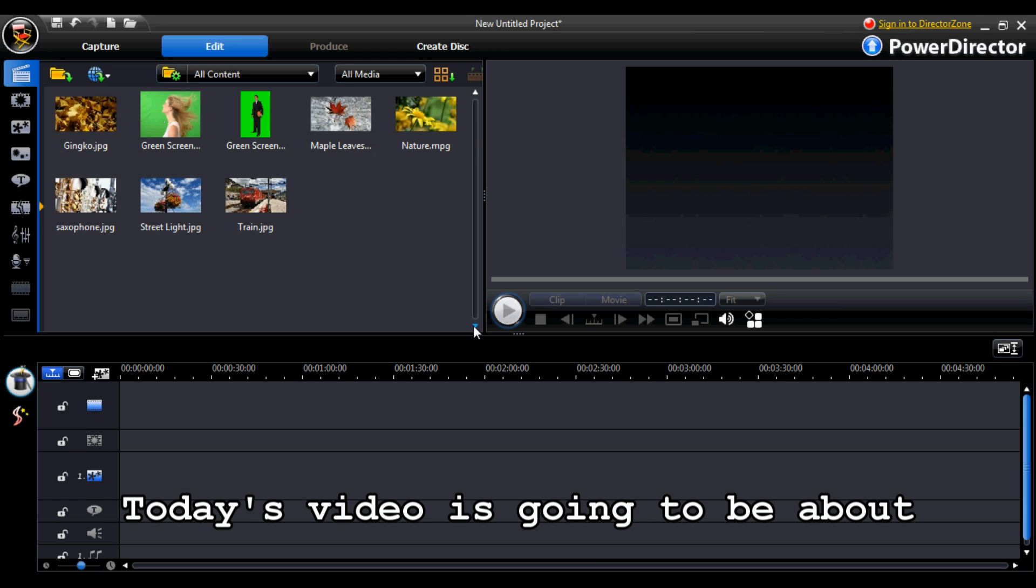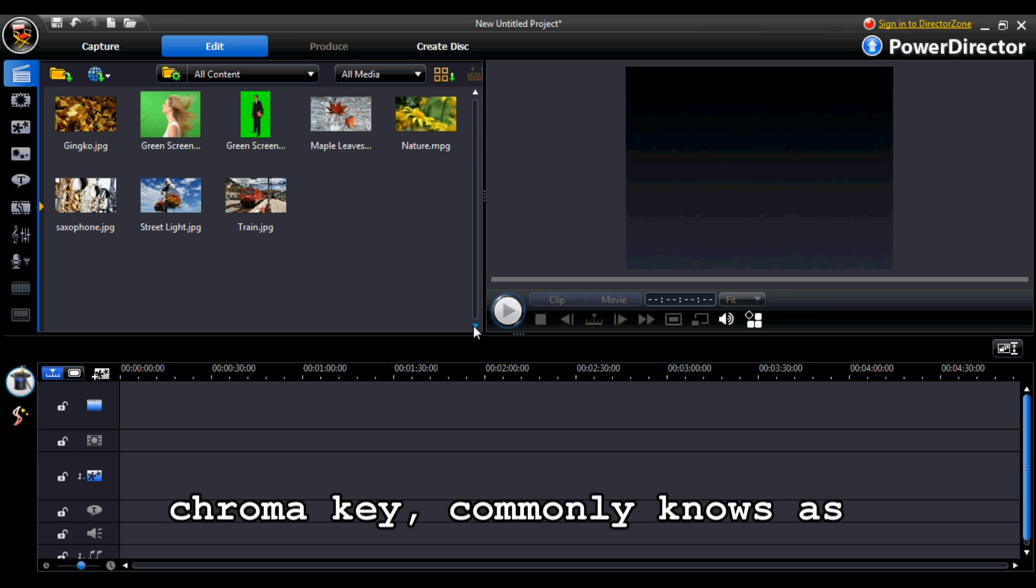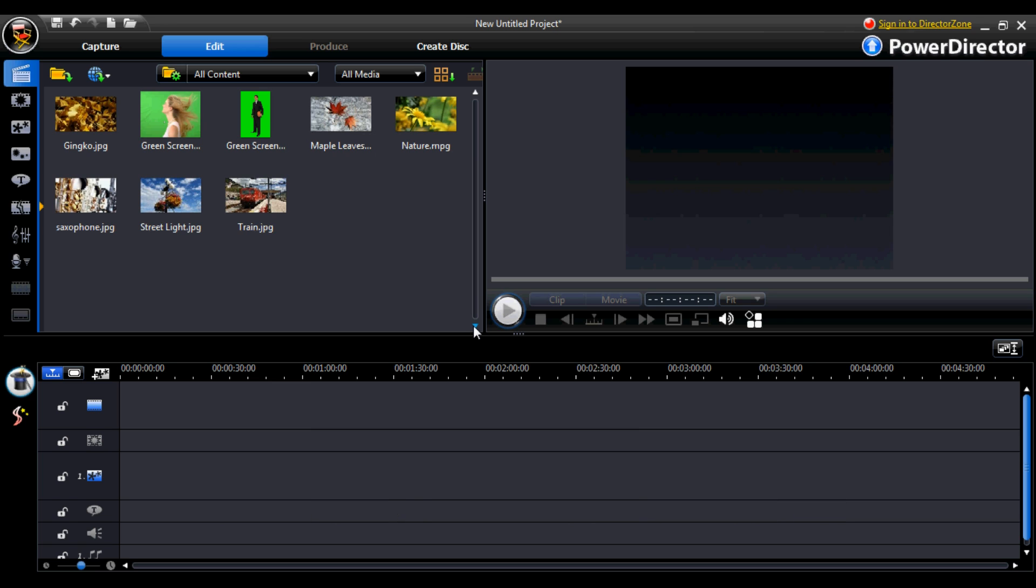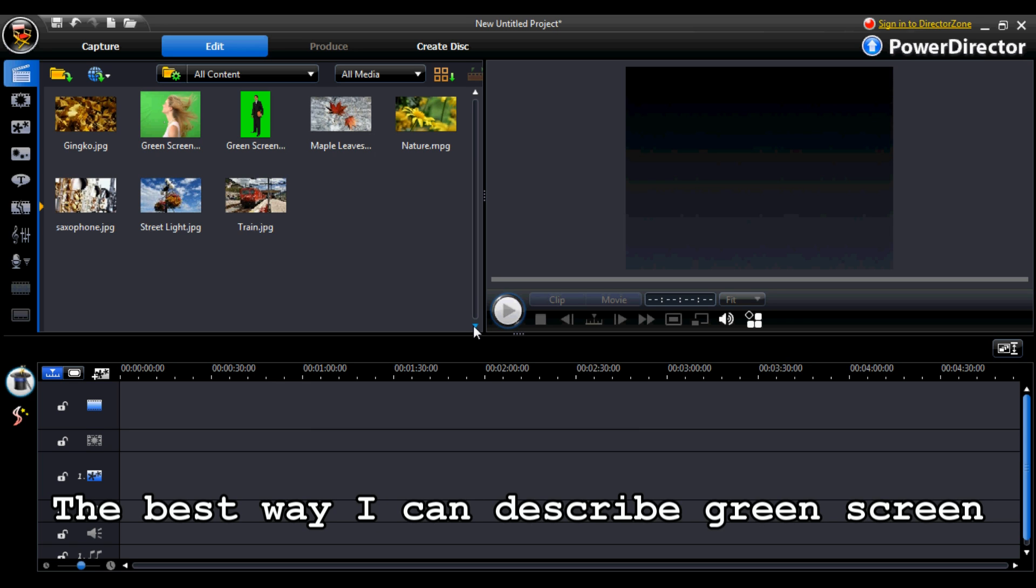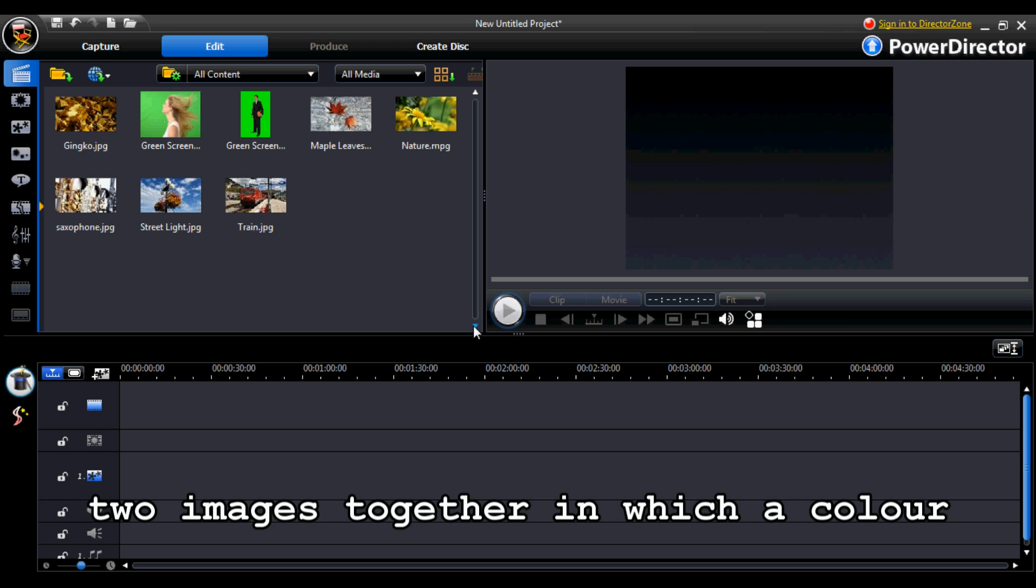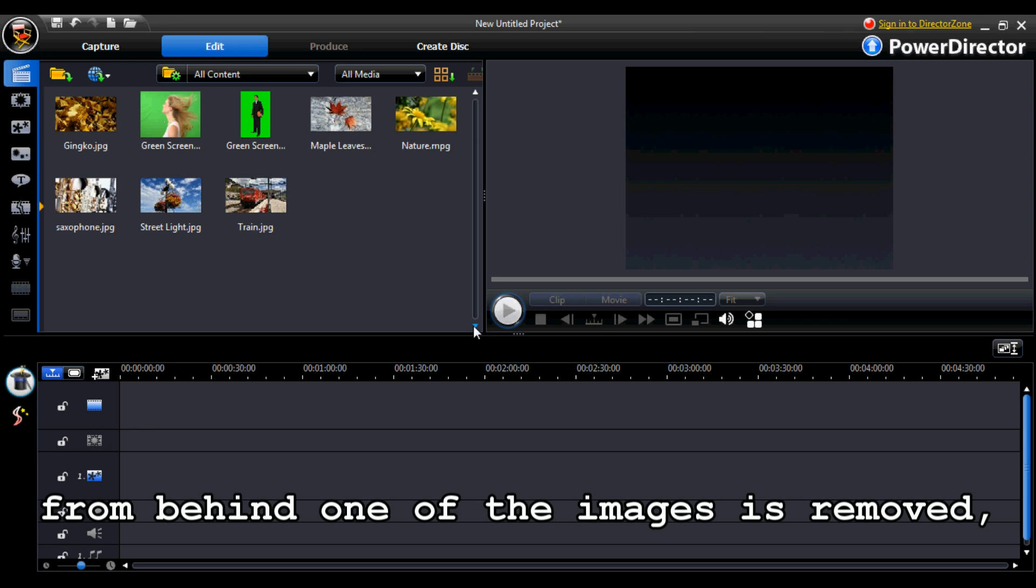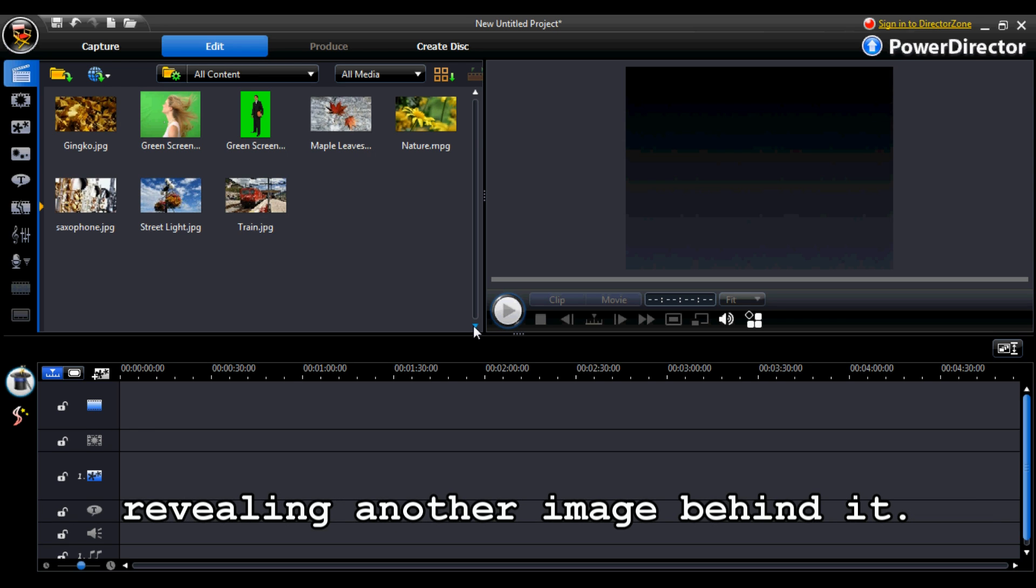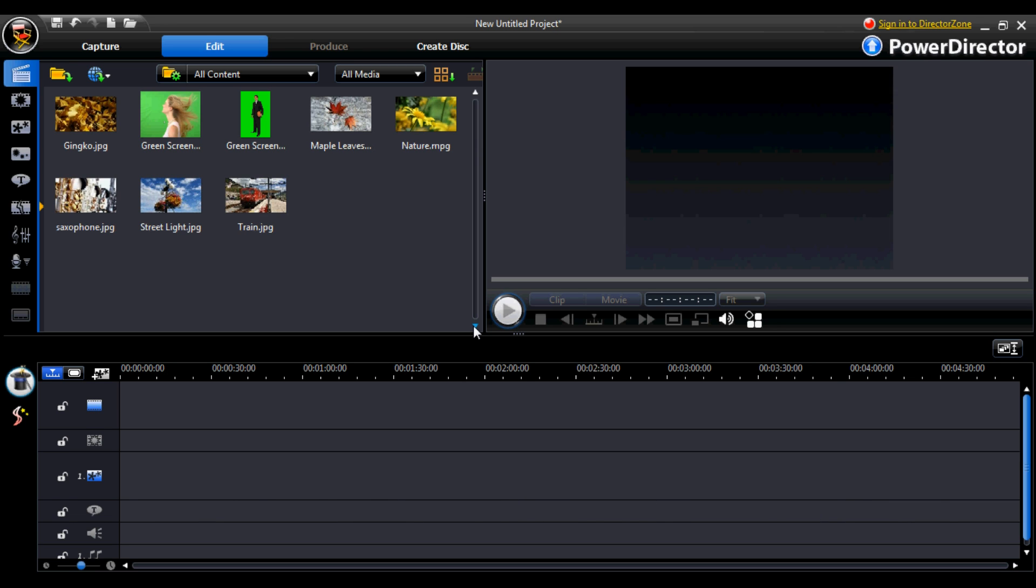Today's video is going to be about chroma key, commonly known as green screen. The best way I can describe green screen is basically where you composite two images together in which a color from behind one of the images is removed, revealing another image behind it.